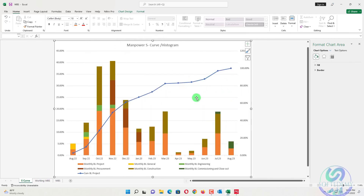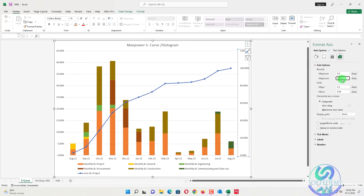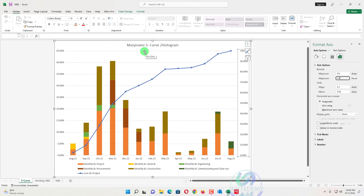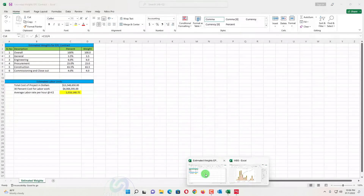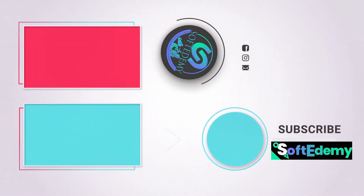I also add a secondary axis. You can see the curve has been drawn, going up to 100. I change the Y-axis maximum to 100 since percentages only go to 100. This is our monthly-based manpower S-curve histogram created from Primavera to Excel. If you don't have man-hours or resources in your project, you can create them from estimated weights as discussed. Both the sheet and the curve have been attached for your reference.